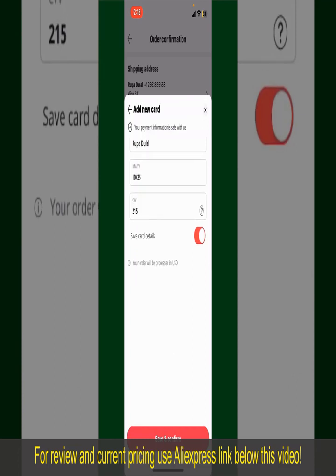After you do that, you'll be able to place your order and finalize your product. After successfully placing your order, you'll receive an order confirmation with a tracking number, which you can use to track the status of your shipment.